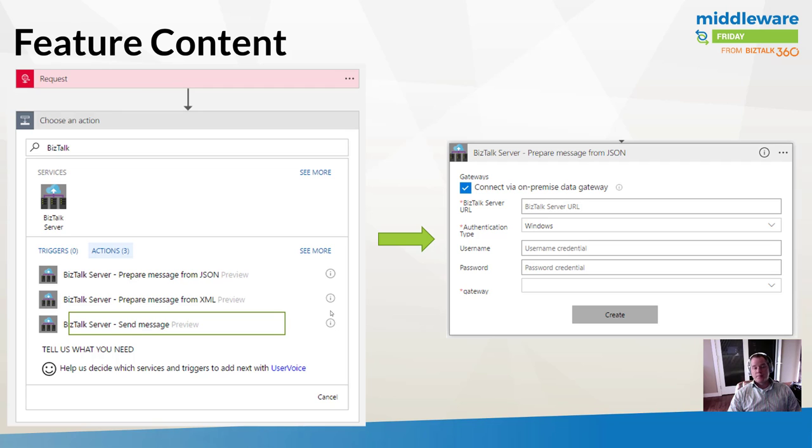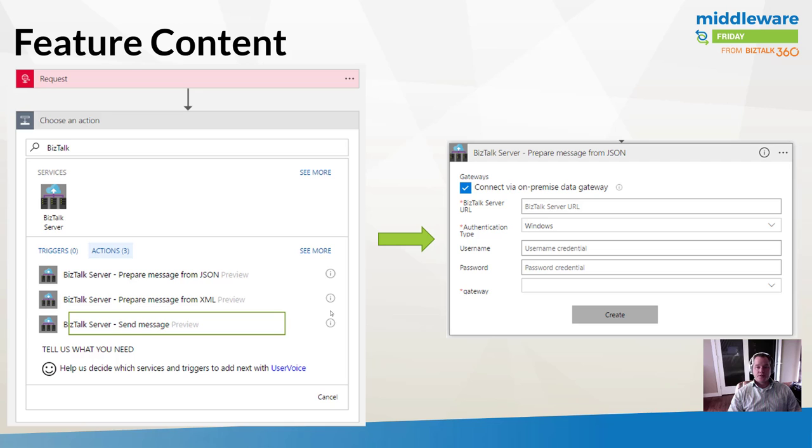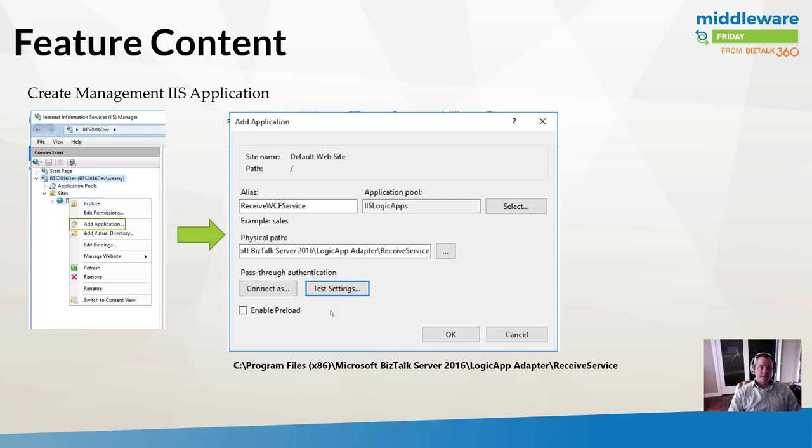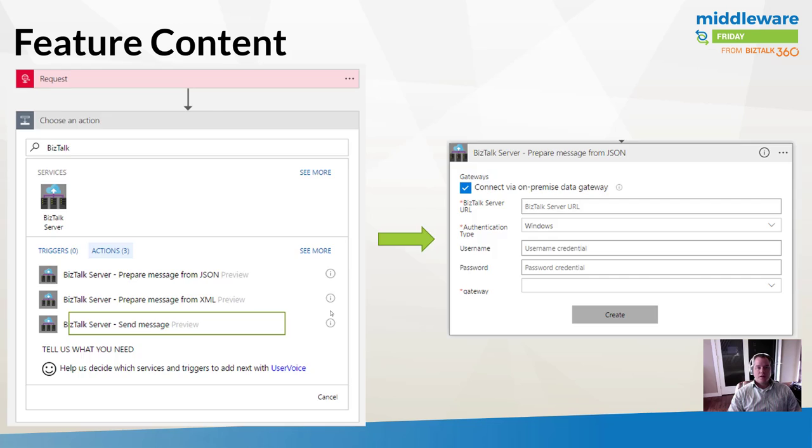I still need to connect to my on-premises data gateway. I need to provide my BizTalk server URL, which is the full path of the BizTalk server URL I want to connect to. I need to provide authentication type, the username, the password, and the name of the gateway, which I just configured. To clarify, the BizTalk URL I'm providing is the URL we created in the previous slide, where we have this receive service configured inside IIS.